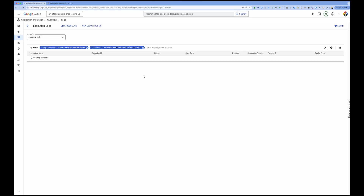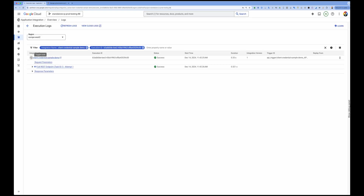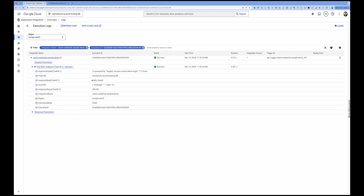Let's see if we got a response from our API. Expanding the response — here is the response from my API. What happened was Application Integration first called my authorization server, got the access token, extracted it from the response, put it as a bearer token on my API call, and then the API server validated the access token and sent back the response. This is how you can use Application Integration to call an API protected by OAuth 2.0 client credential flow. Thank you.